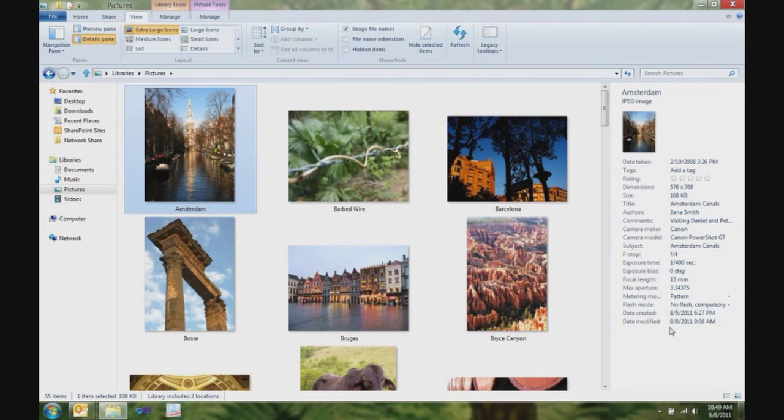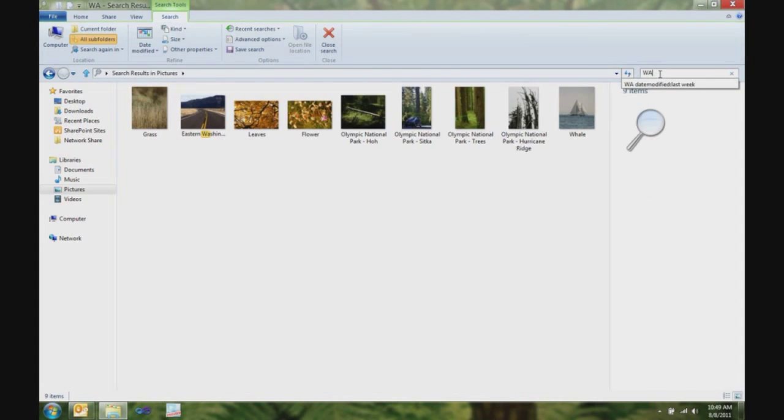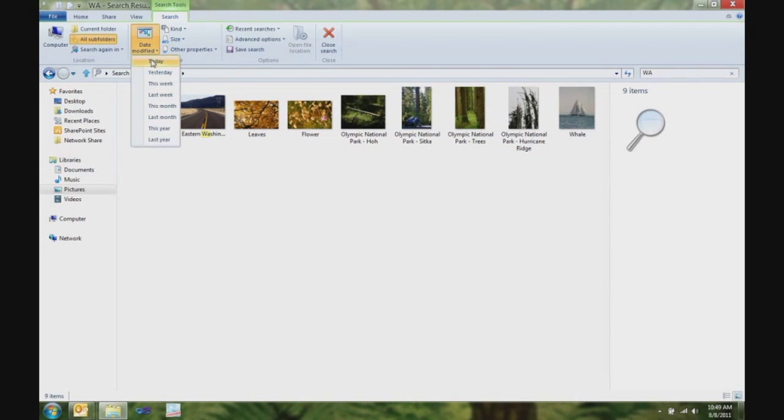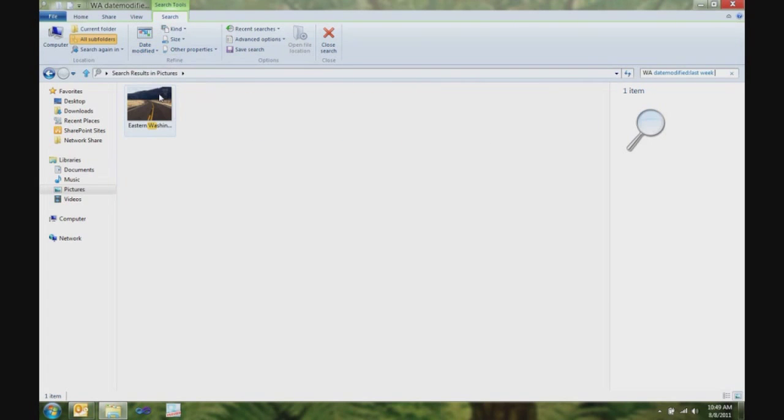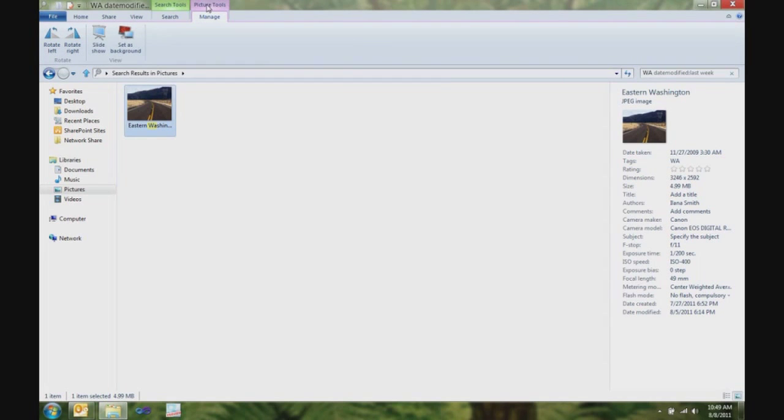Now, I know I had a picture I took last week that I want to use as my desktop background. So, what I'm going to do is I'm going to search for it, because I know I took it in the state of Washington. And, I'm going to use my search contextual tab here to quickly specify that I took this last week, and there's the picture I'm looking for. I can also use my picture tools tab and set that as my background.